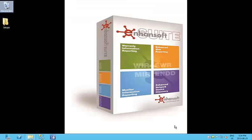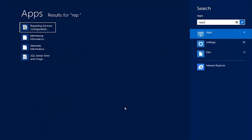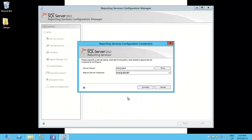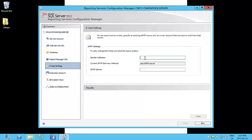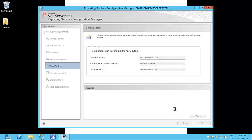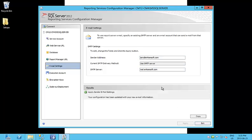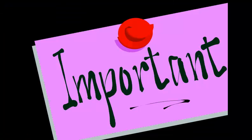On your SSRS server, launch the Reporting Services Configuration Manager, connect to your server, click the email tab, enter in the SSRS email address, and finally enter in the SMTP server address. Click apply and you're done.